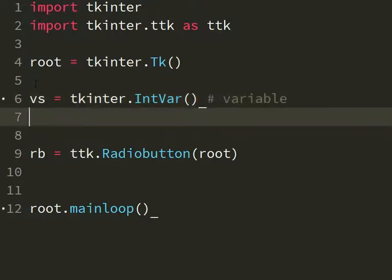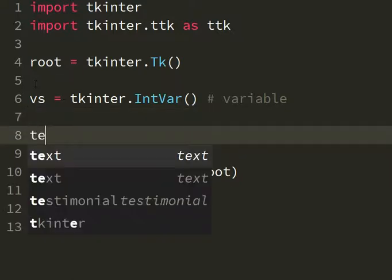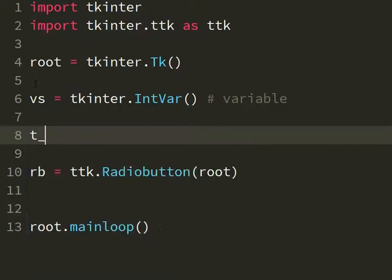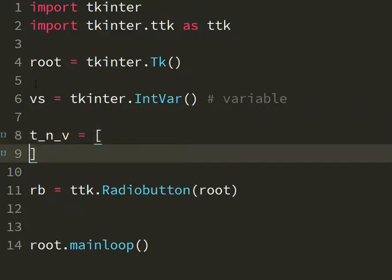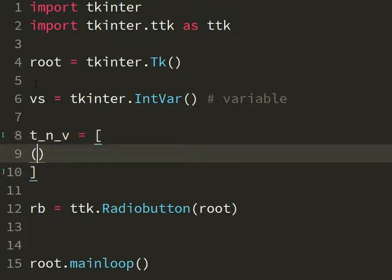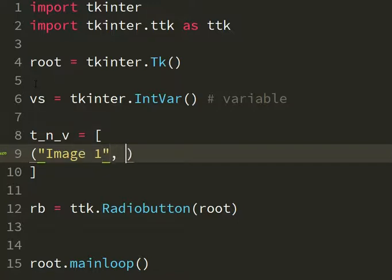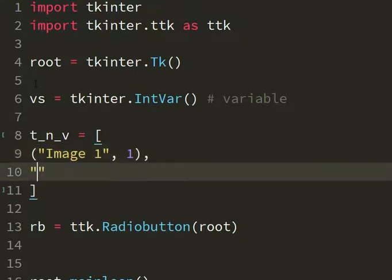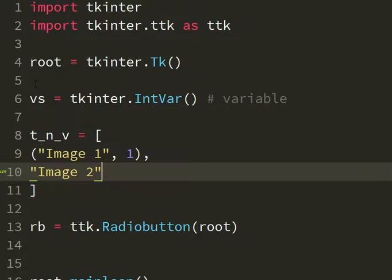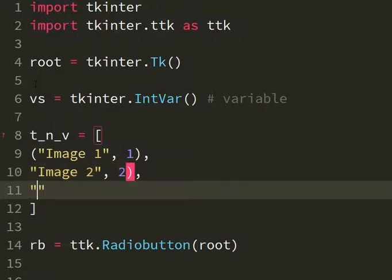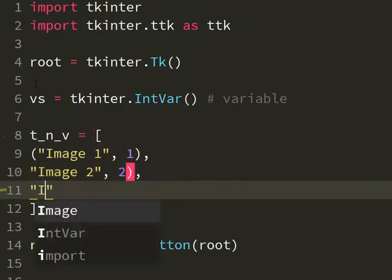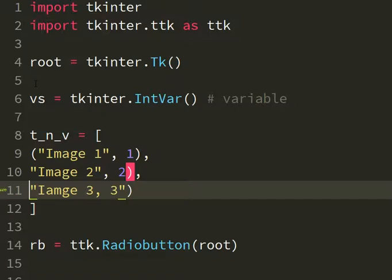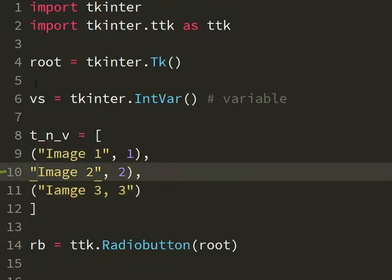This is the same thing for all the radio buttons that I will put into my program. Then I'm gonna make a t_n_v list of tuples where I have the text and the values of each button. Let's say image 1 and the value will be 1. Then I have another tuple that is image 2 with the value 2. And then we have the third image, image 3 with value 3.